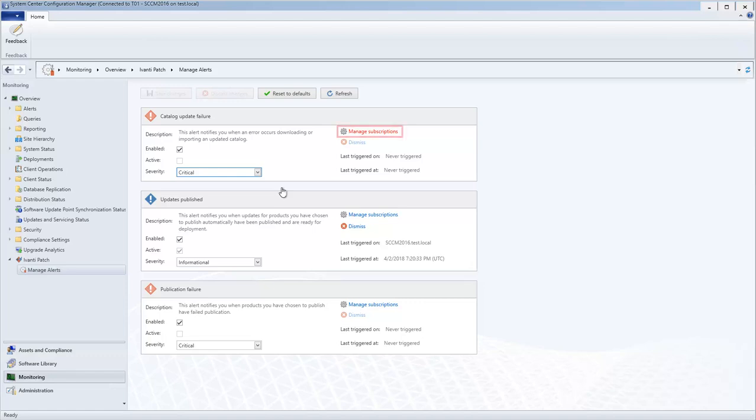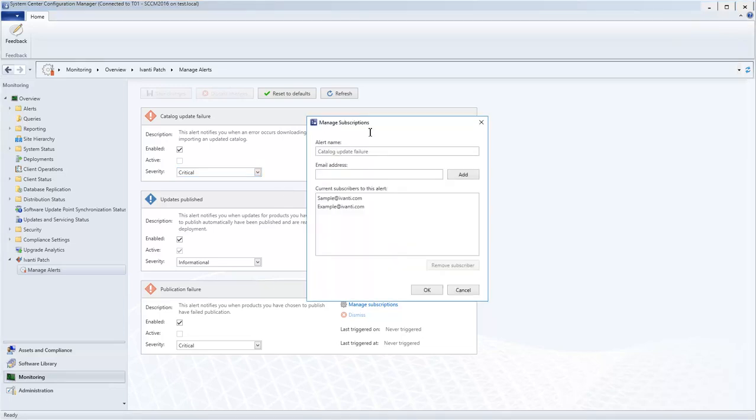If you click the Manage Subscriptions link, you can specify one or more email addresses that you want to subscribe to this alert. Note that in order for this feature to work, SCCM must be configured to allow email notifications. You can learn more about this requirement in the Ivanti Patch help system.